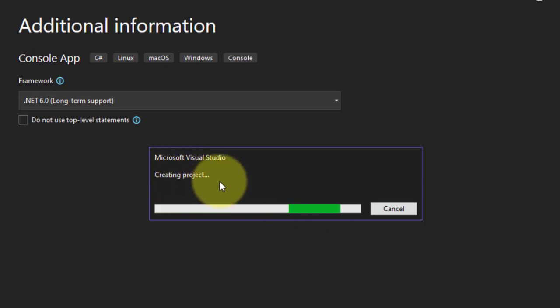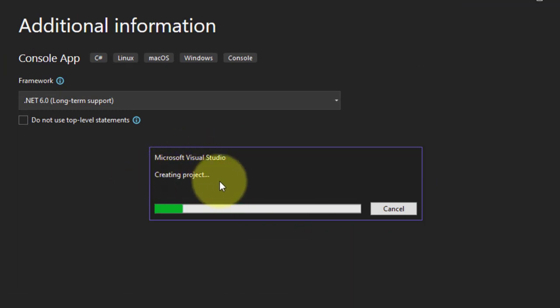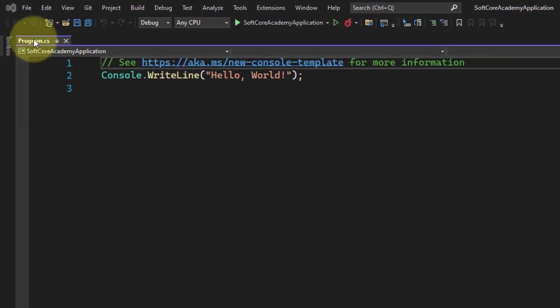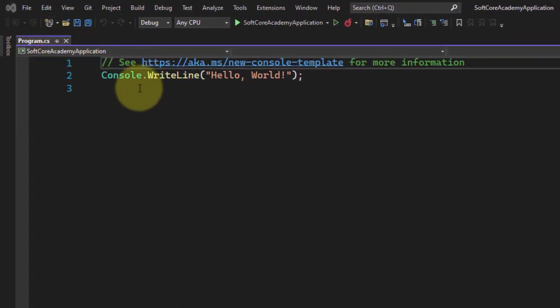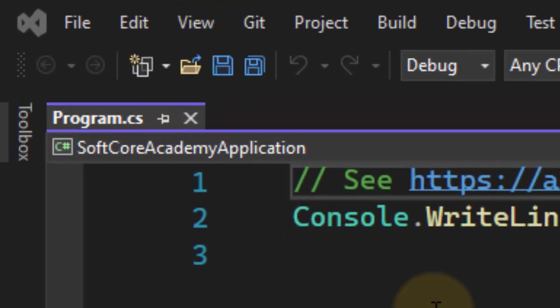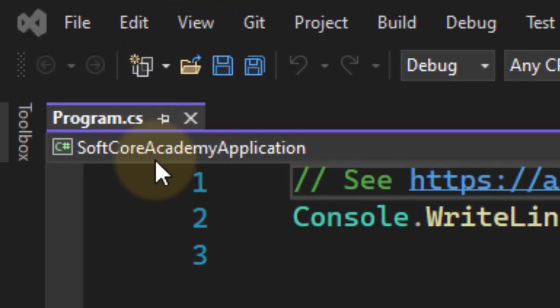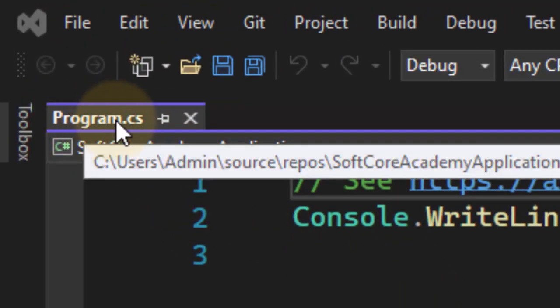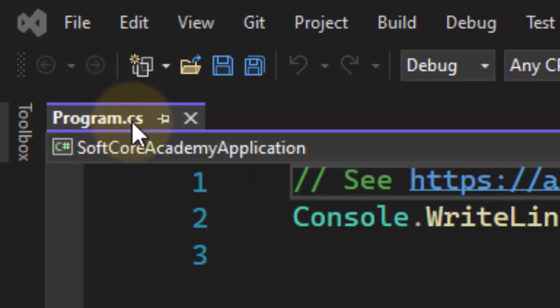It will create a project. Just wait for some time. After creating a project, by default in Visual Studio, Program.cs file is created.